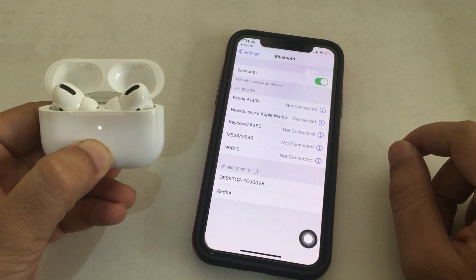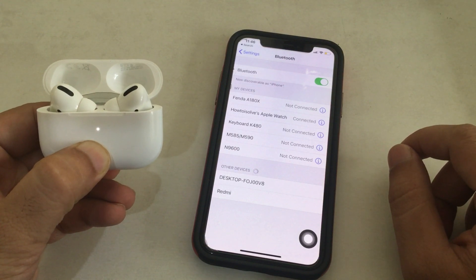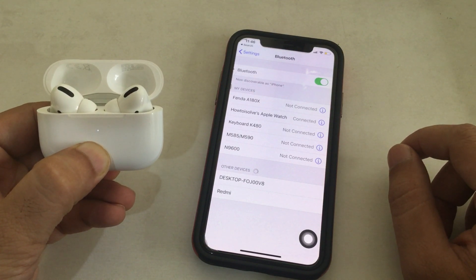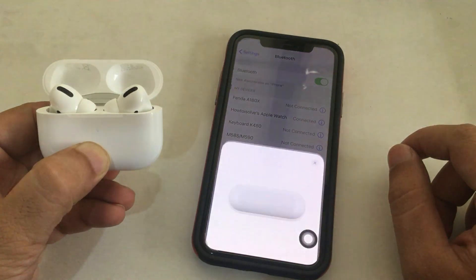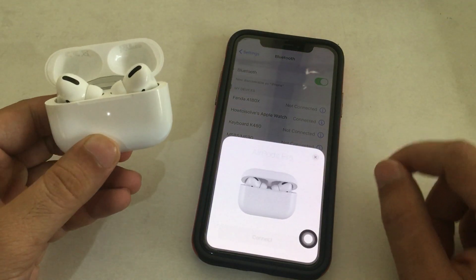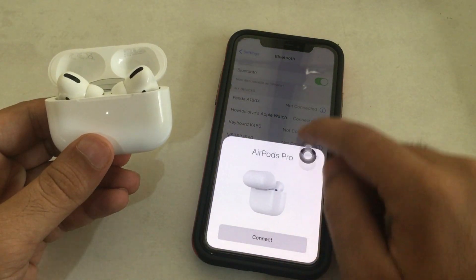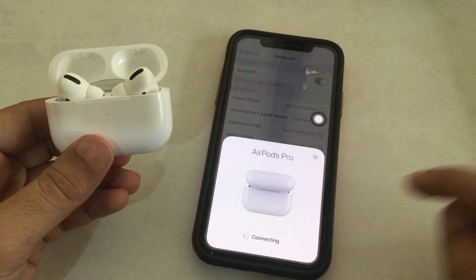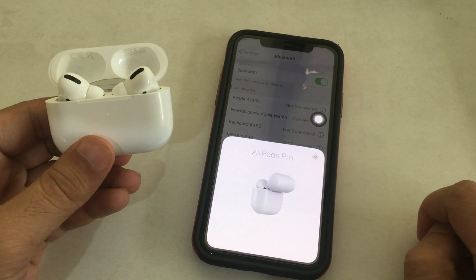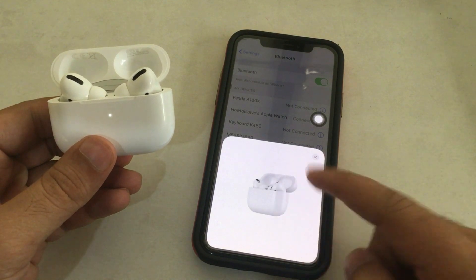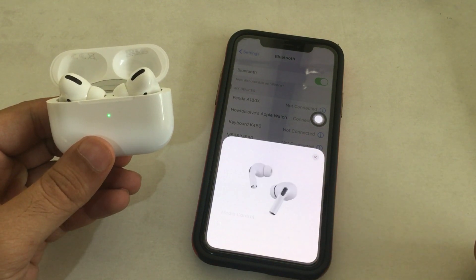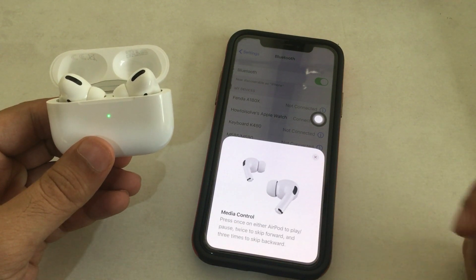Otherwise, go with the next solution of Reset Network Settings. Here I got the Connect AirPods Pro Setup popup on the screen. Tap on the Connect button to successfully pair and use AirPods Pro without disconnecting automatically or error.